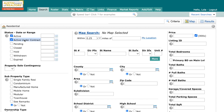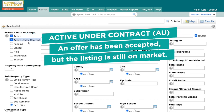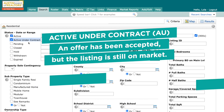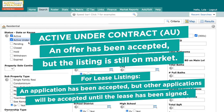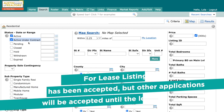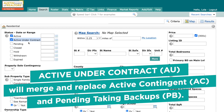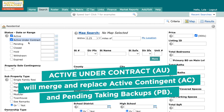The next section down is Active Under Contract, or as we have abbreviated it, AU. The definition is this: an offer has been accepted but the listing is still on market. For lease listings, AU means that an application has been accepted but other applications will be accepted until the lease has been signed. Now, Active Contingent (AC) and Pending Taking Backups (PB) are what you're used to seeing here. Neither AC nor PB are established status standards in the industry, so instead we've merged these two into the industry standard AU.